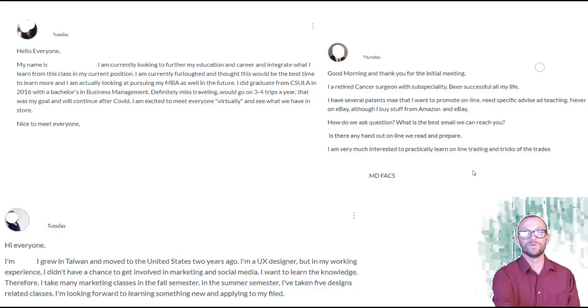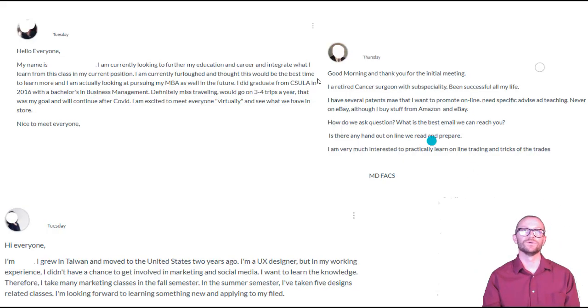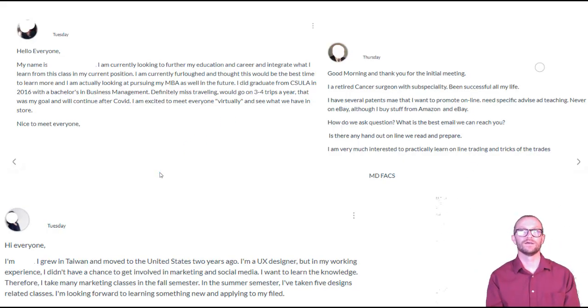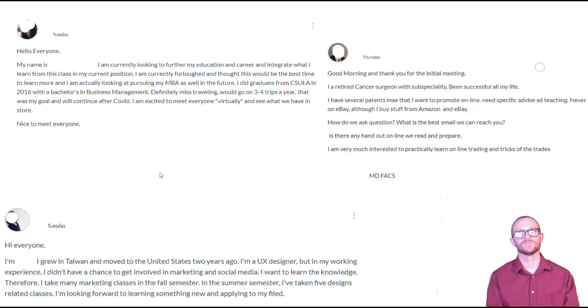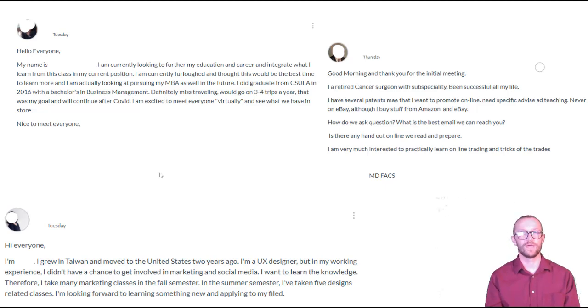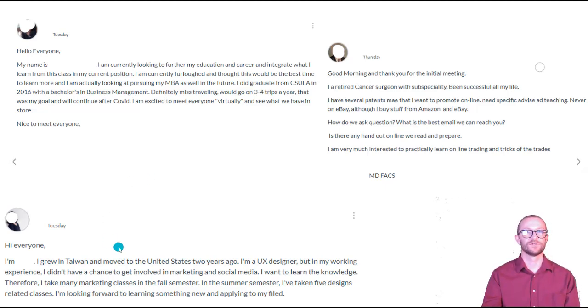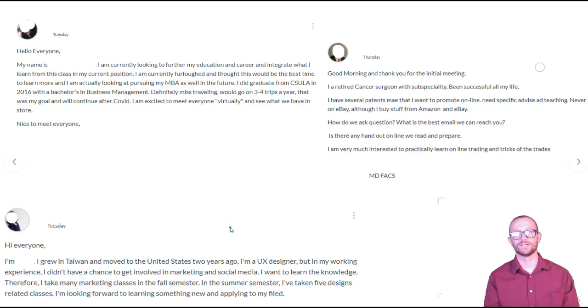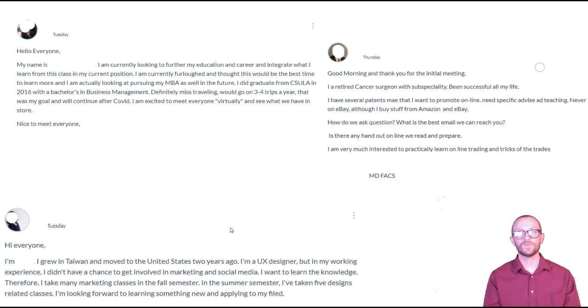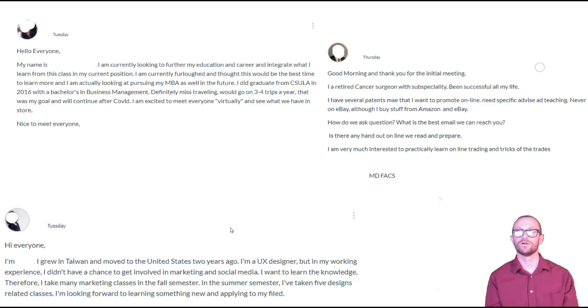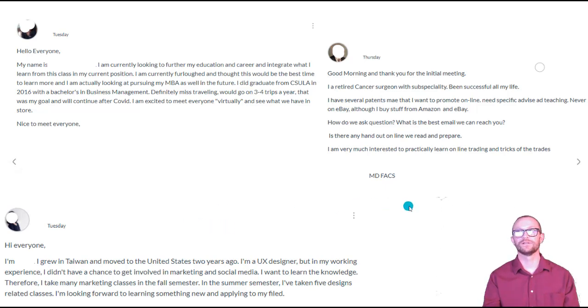And then we go on to our furloughed worker who already has her degree from Cal State Los Angeles, a business degree in 2016. And then below that we have an international student who is here in the United States from Taiwan, already has a job, wants to learn more knowledge taking marketing classes for continuing education. And then over here on the right we have my retired surgeon here in the class and wants to learn more about e-commerce.